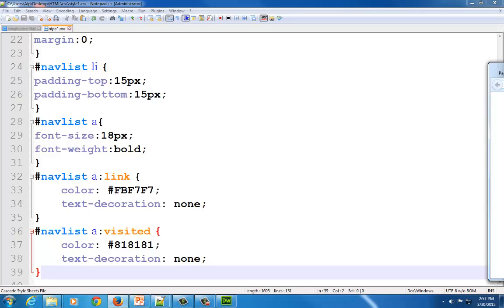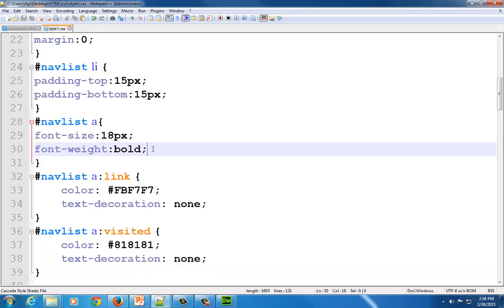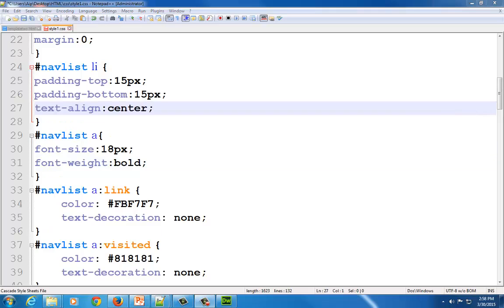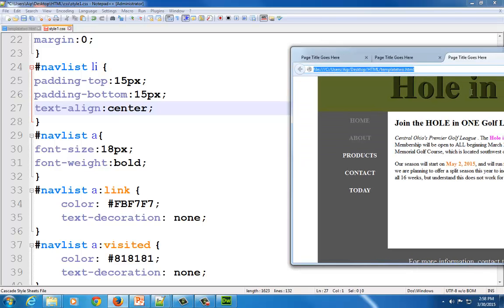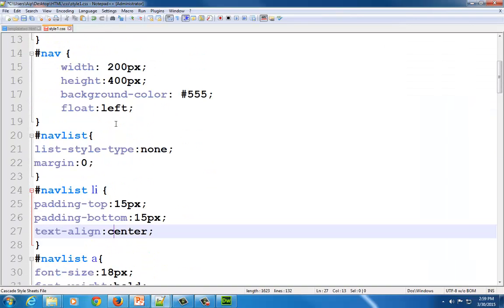Some people want to center-align the vertical nav items. You can do that with text-align: center. I can add that to #nav_list li and say text-align: center to center the contents — as you can see it centers the text. However, there's extra space on the left-hand side because of the padding we added, so you'd have to adjust accordingly.